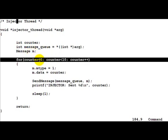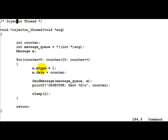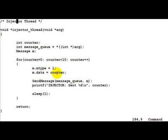After that we run a counter from 0 to 9 and for every iteration we fill up the mtype to be 1. Same material all we need is a positive value for the other side to be able to read it. And then in the data part we just put in whatever the value of counter is.